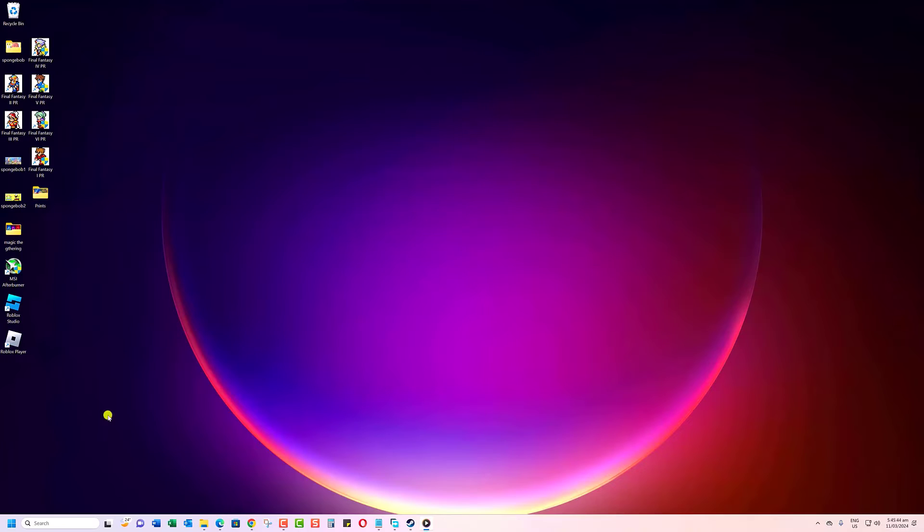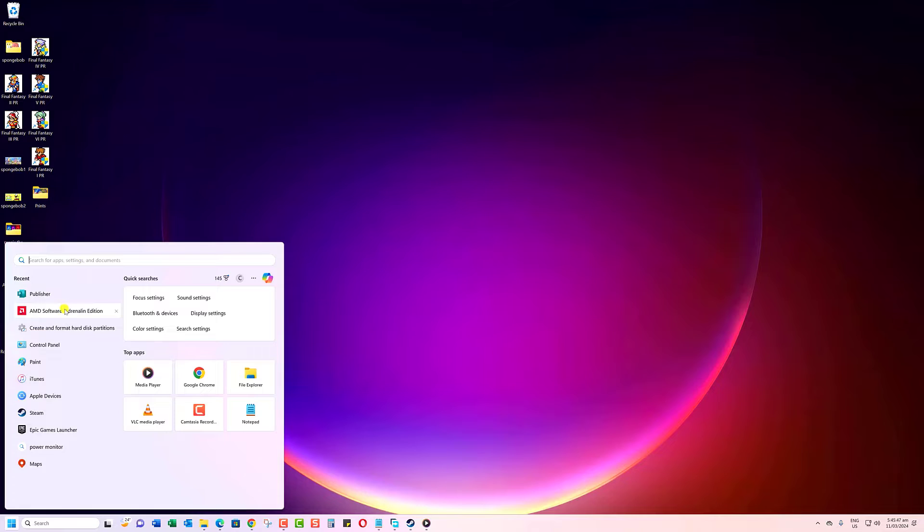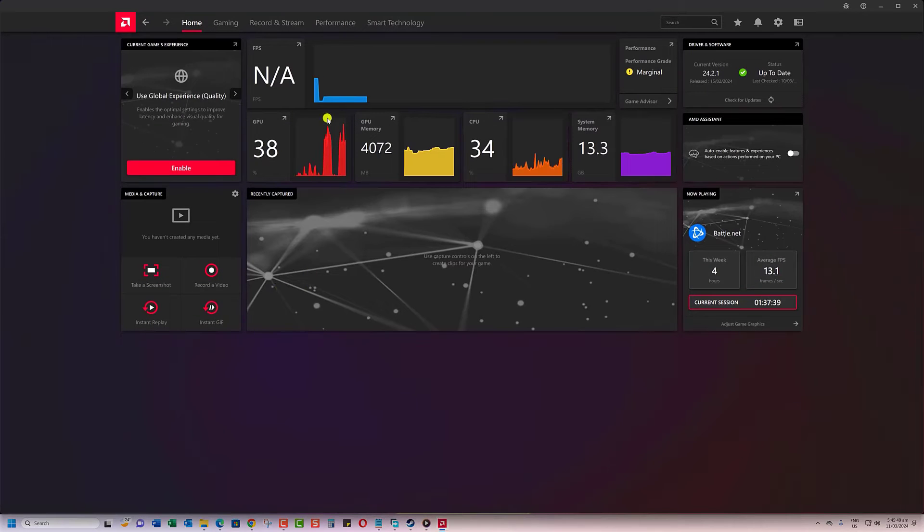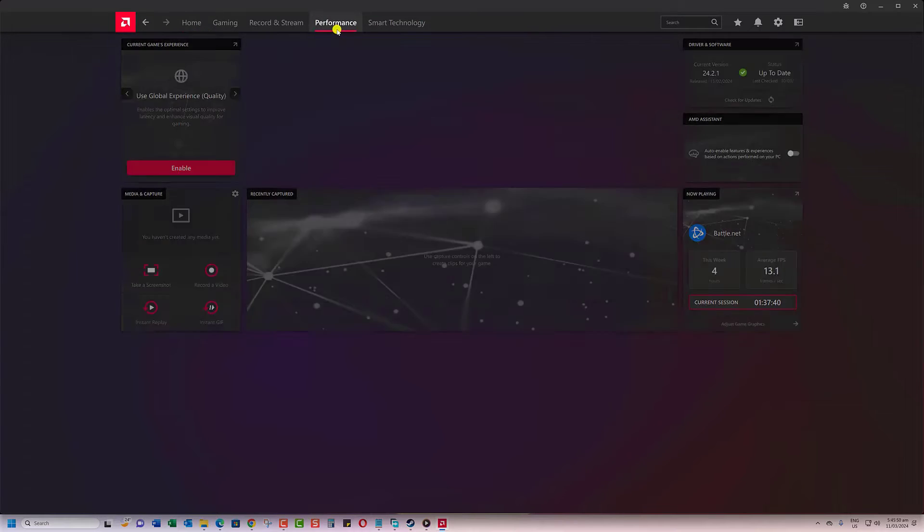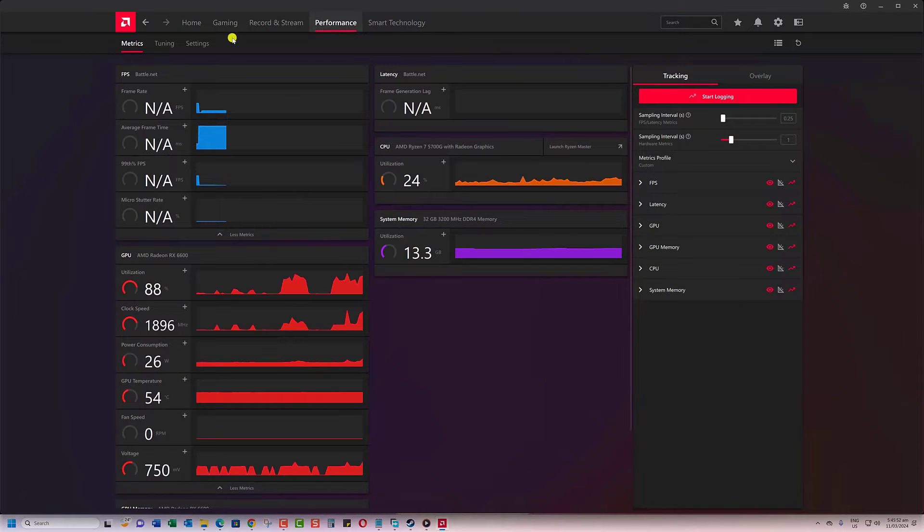Once installed, open the software, then click on Performance. From here, look for the section called Tuning Control under GPU.